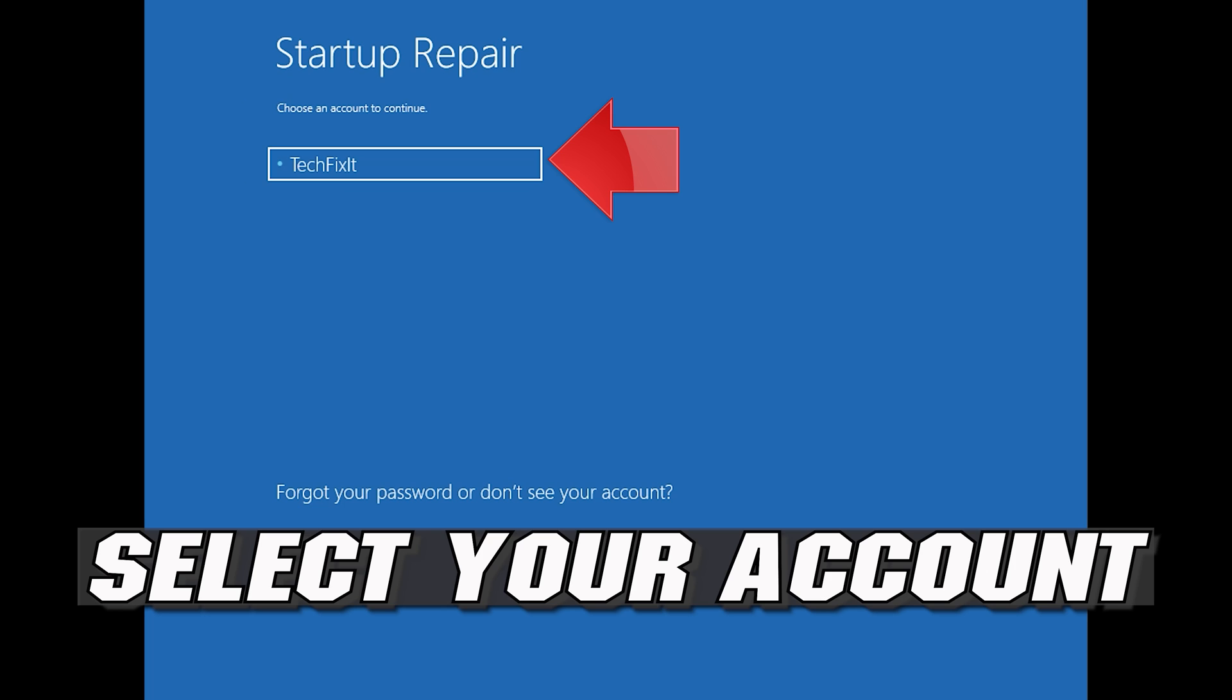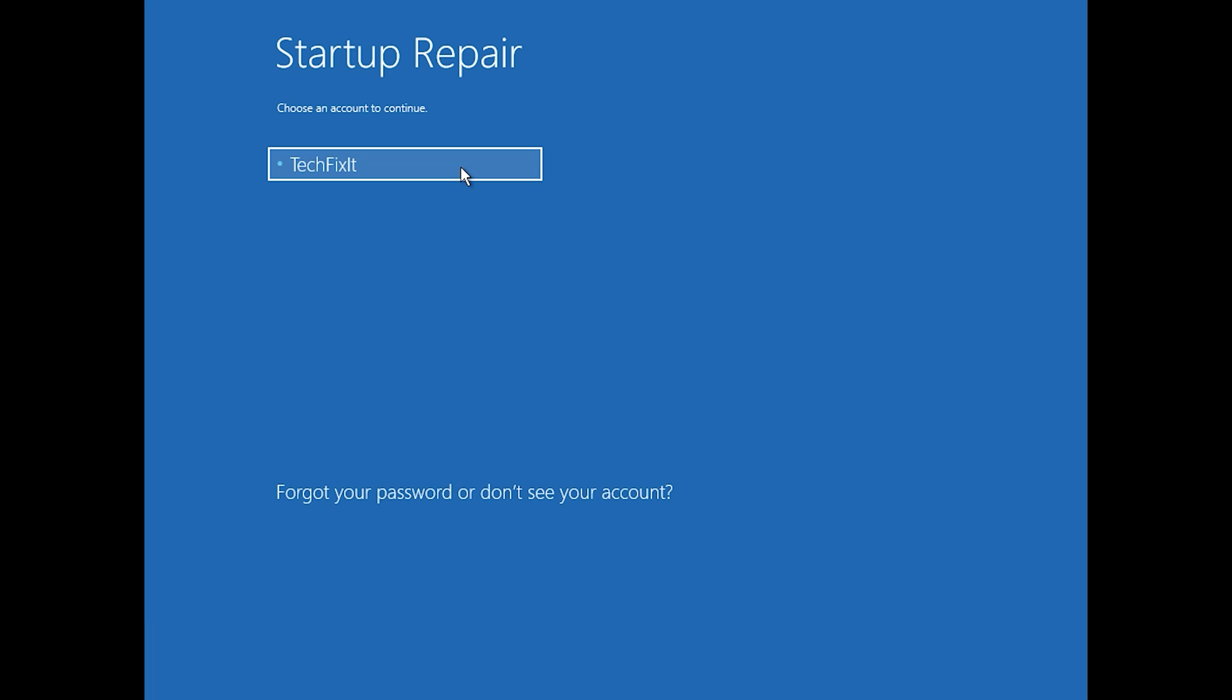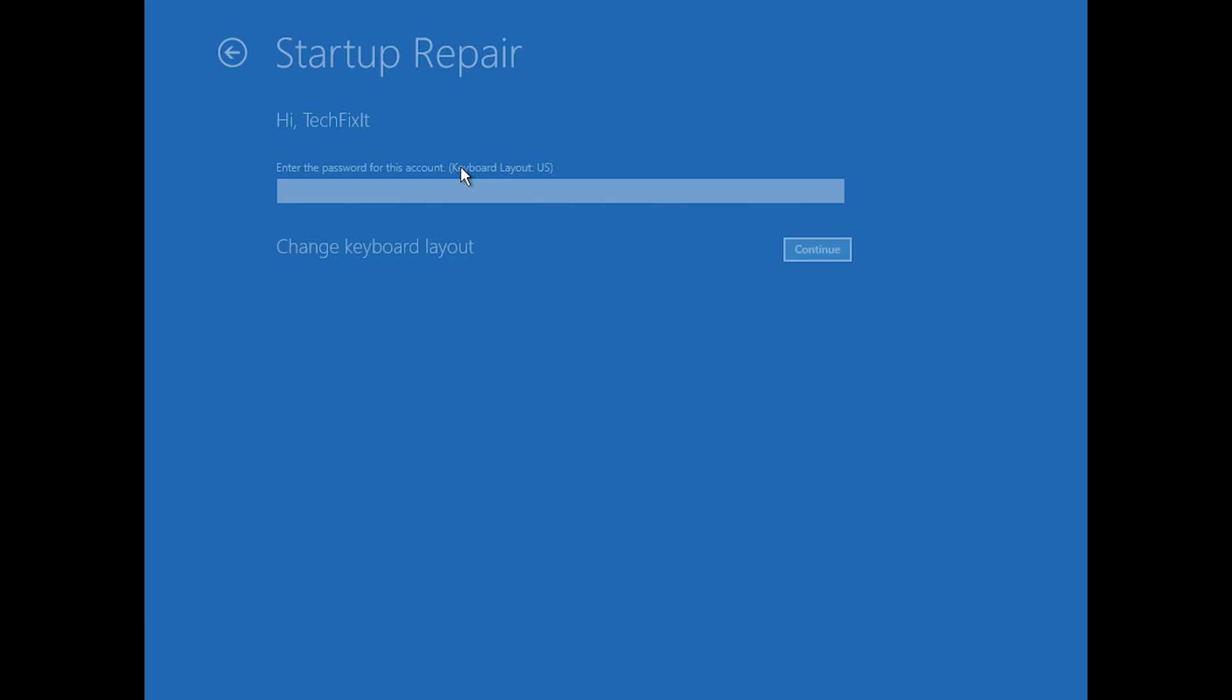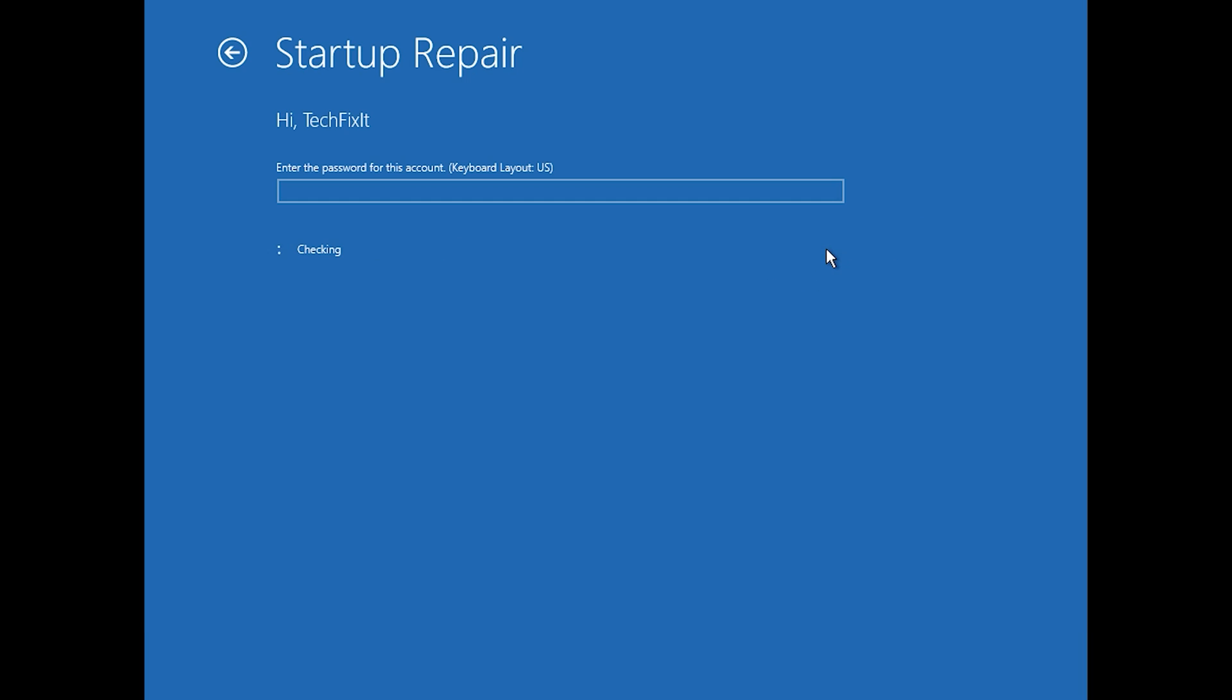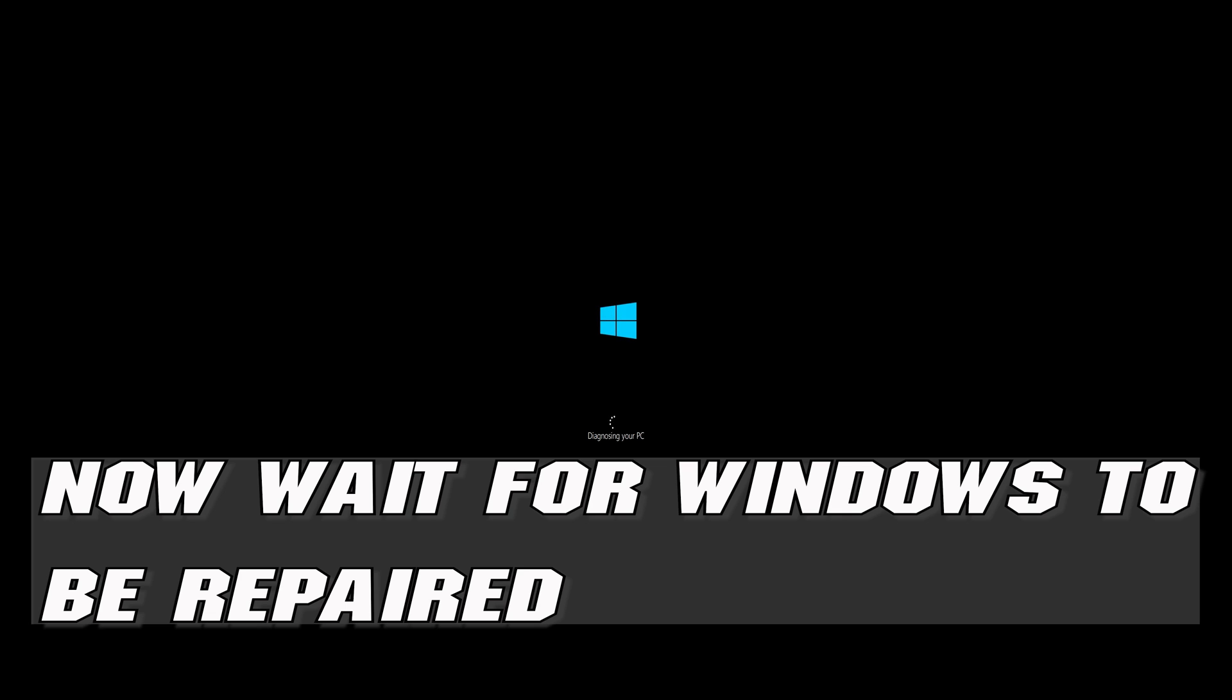Select your account. Type in your password. If you don't have one just press Continue. Now wait for Windows 10 to be repaired.